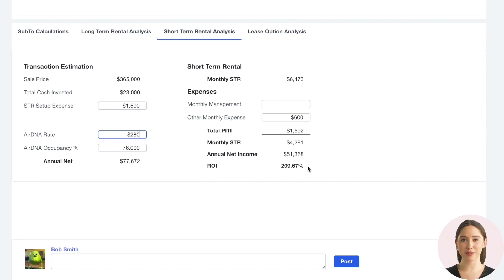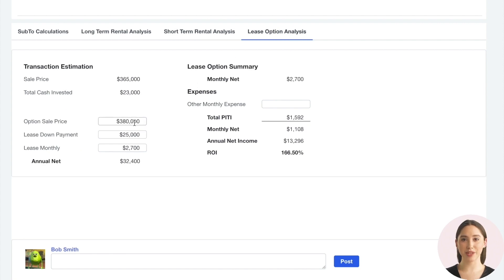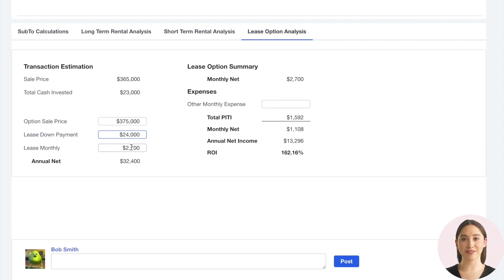Let's move on to the lease option analysis. For lease option analysis, we need to check values for option sale price, the lease down payment, and what the monthly lease payments will be. As we input or modify these values, the entire analysis adjusts to show the actual profitability. We can adjust monthly expenses and again see the cash-on-cash returns.